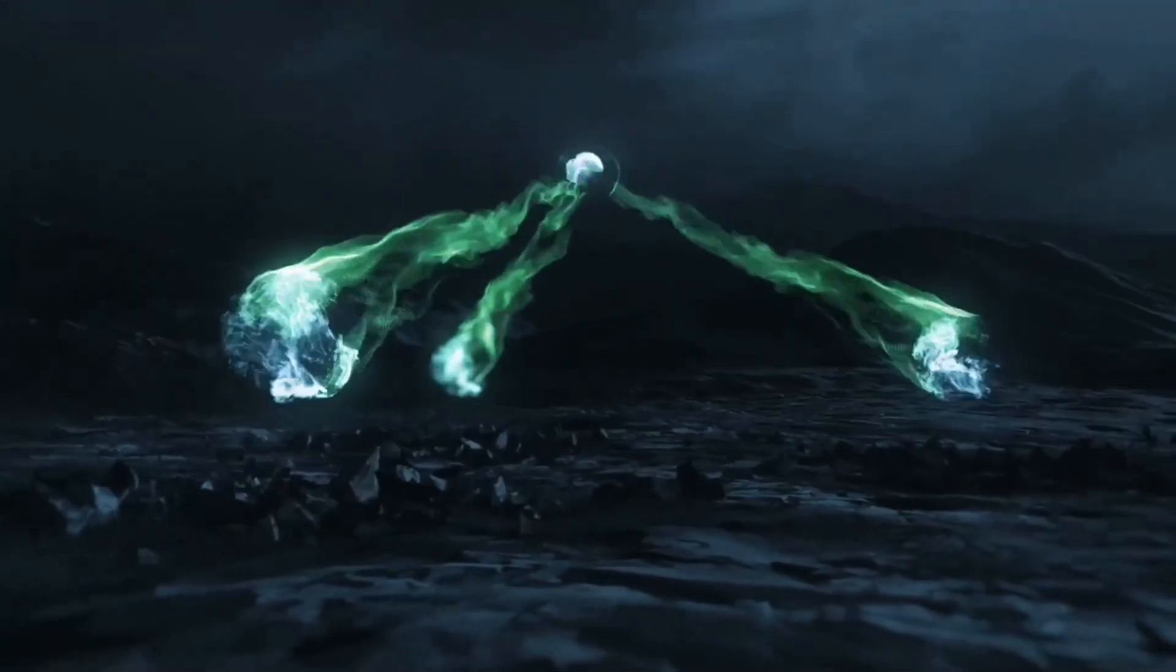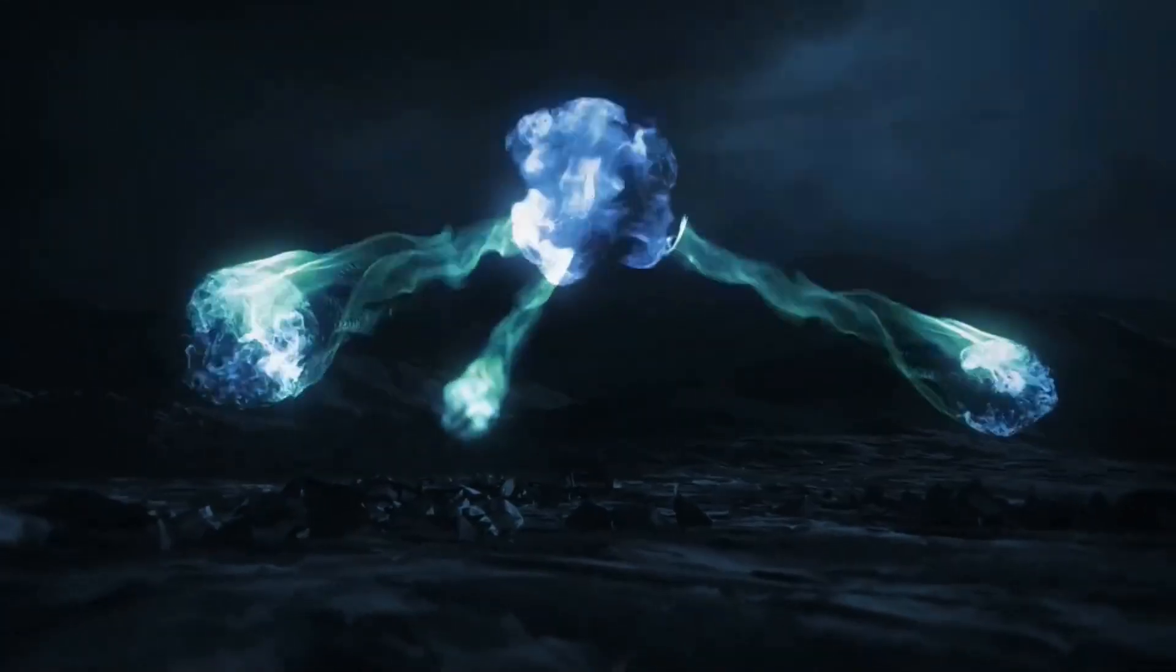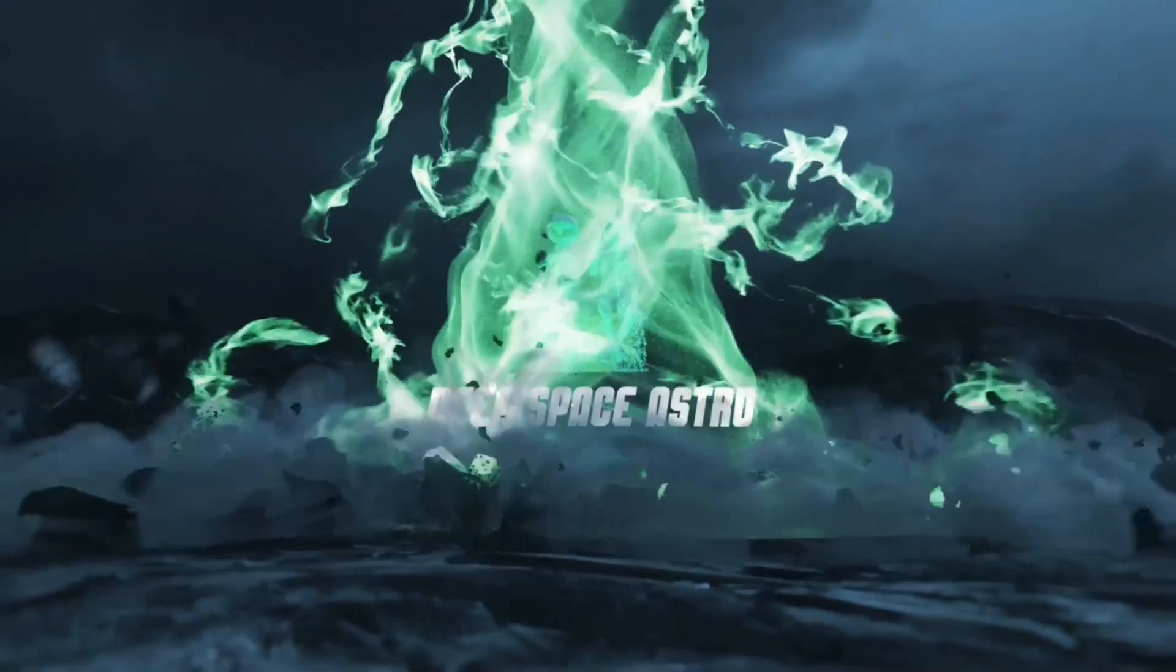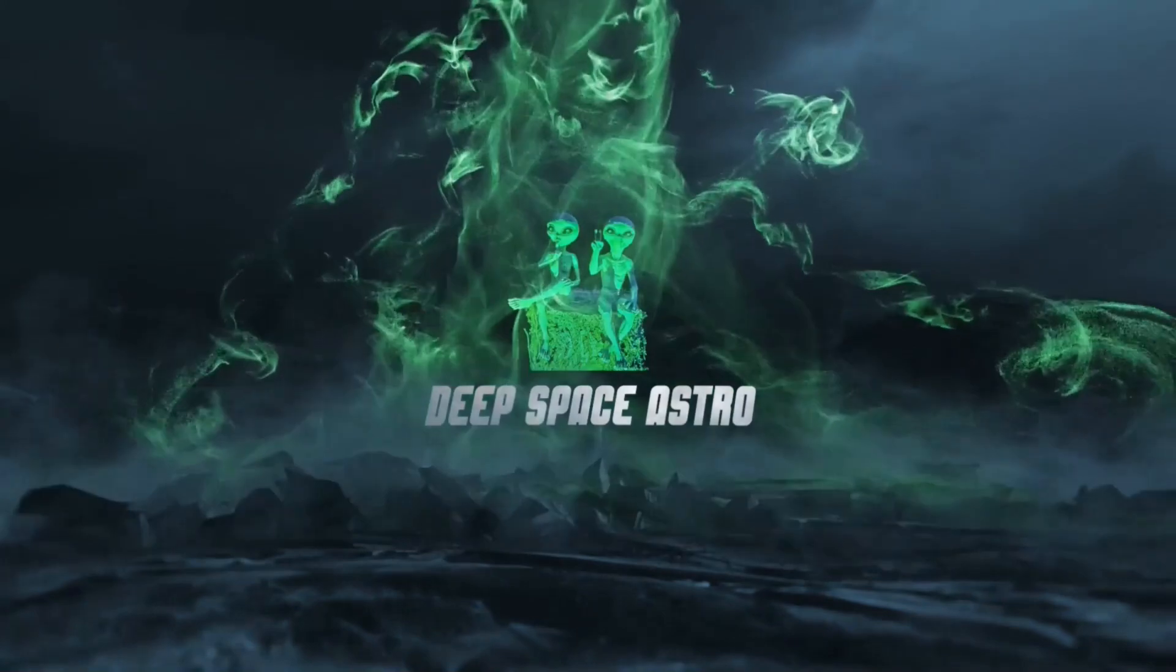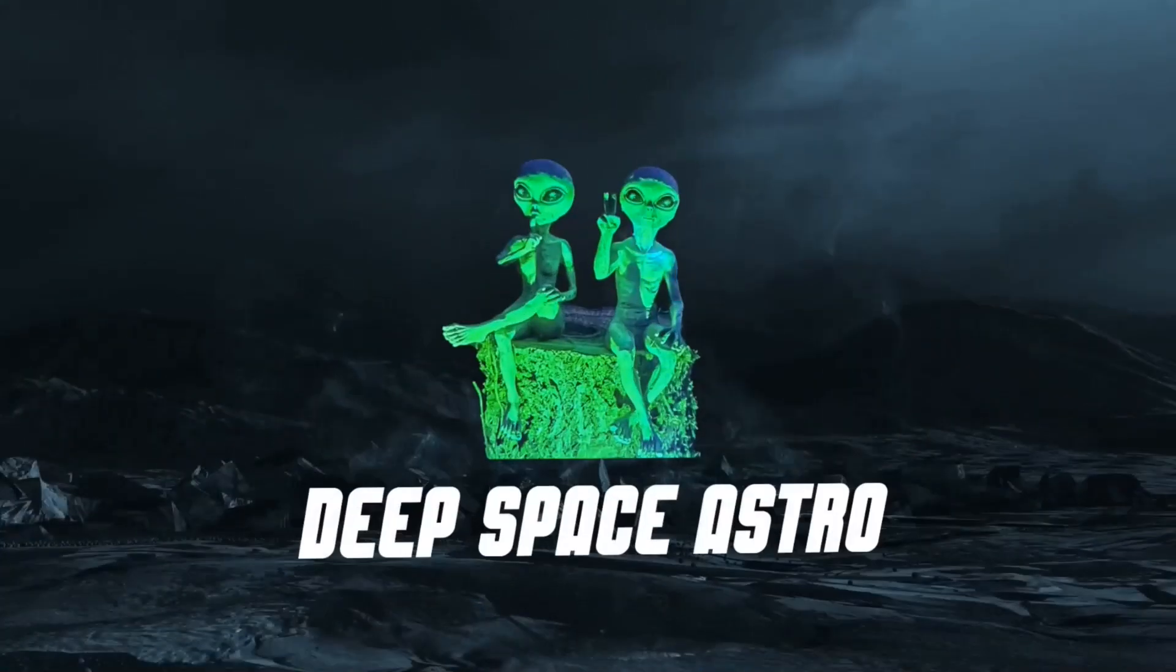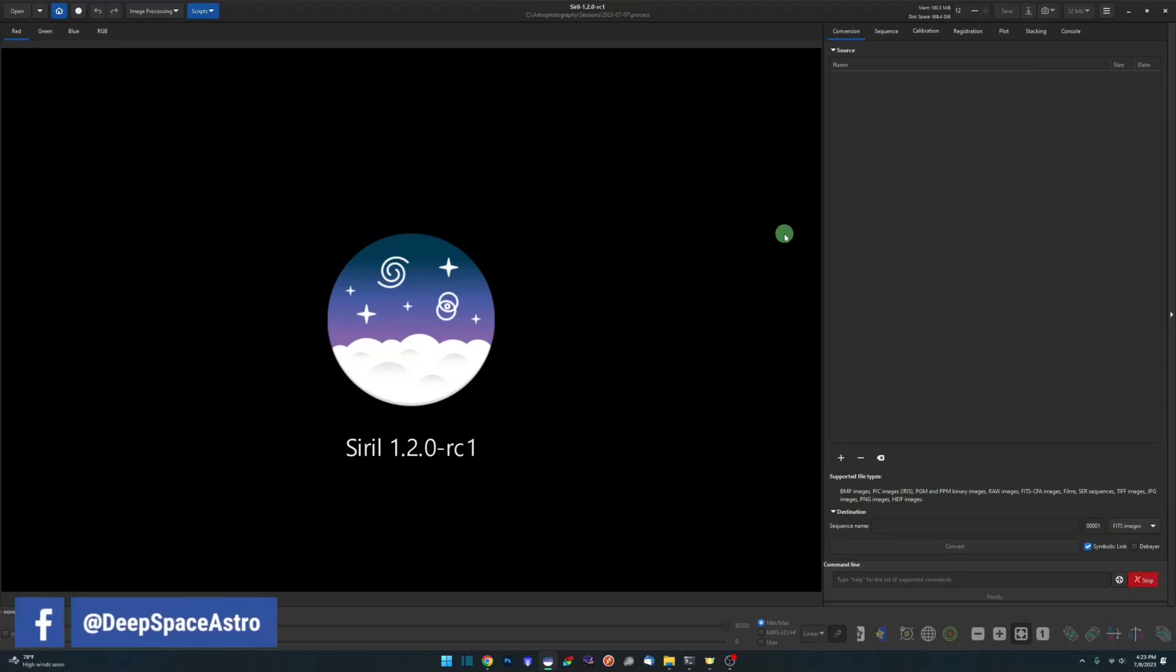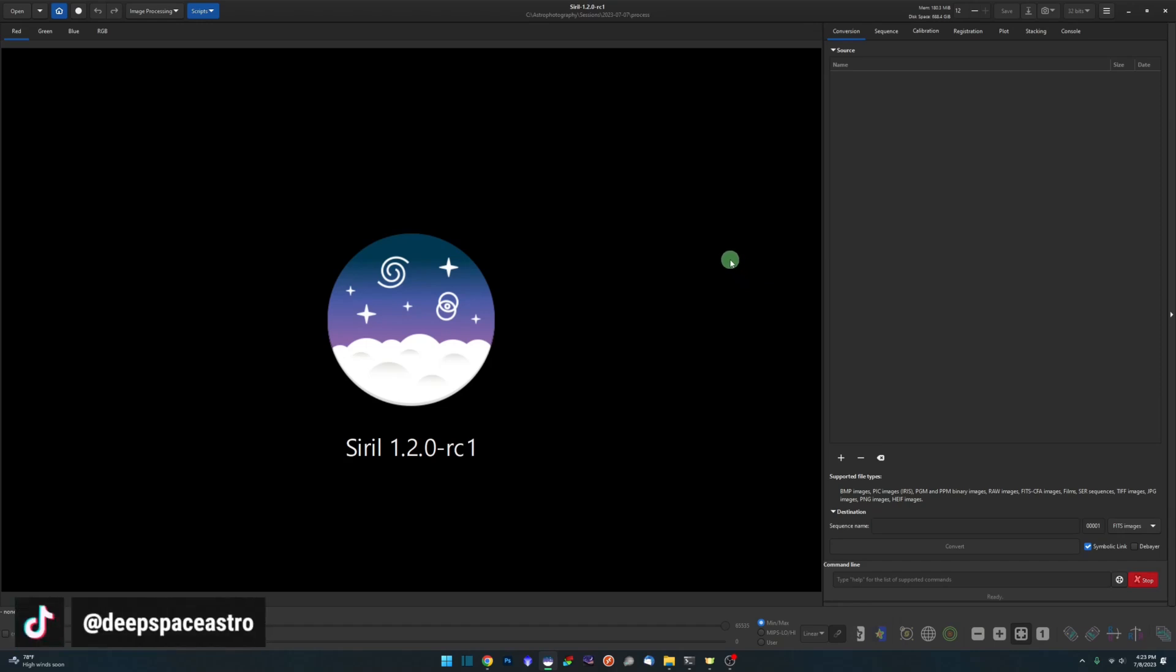So enough talking about it, let me show you how it works, where you can get it. My name is Rich and you're watching Deep Space Astro. So let's start first by how to create your master files, your master darks and your master biases. I know a lot of you already have those and you're ready to roll and use the script to see how it works, but before we get to that point I just want to go over for the people that don't know. There's two ways you can do it.